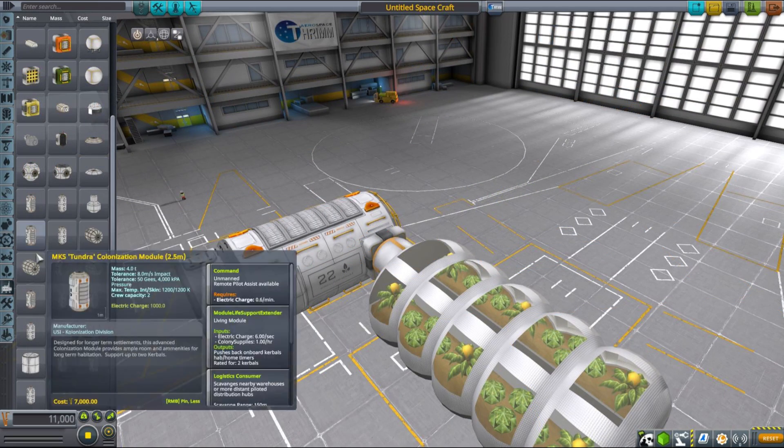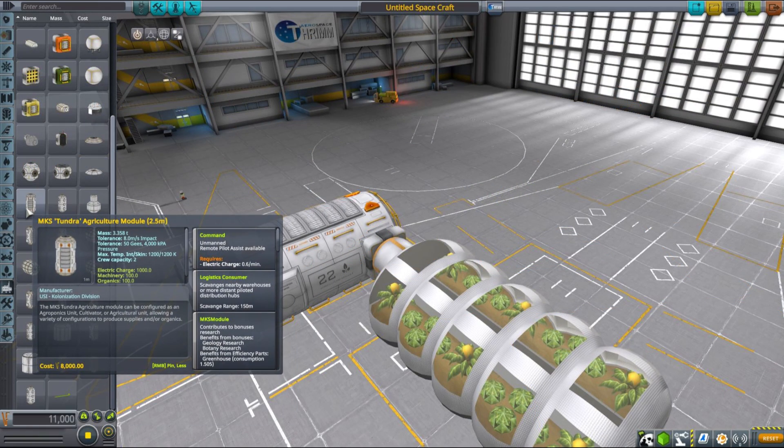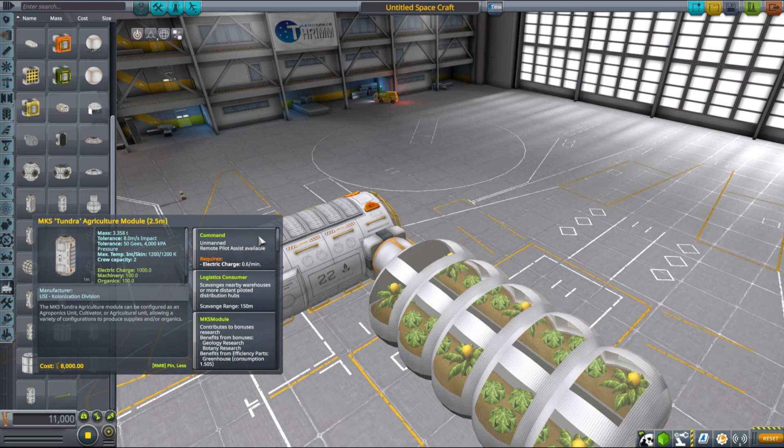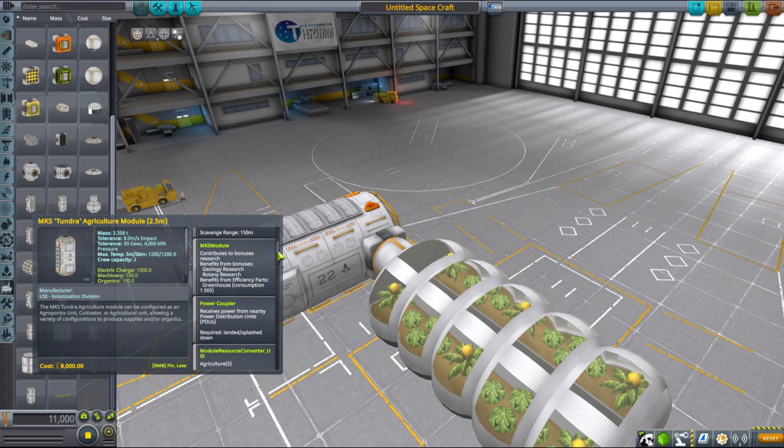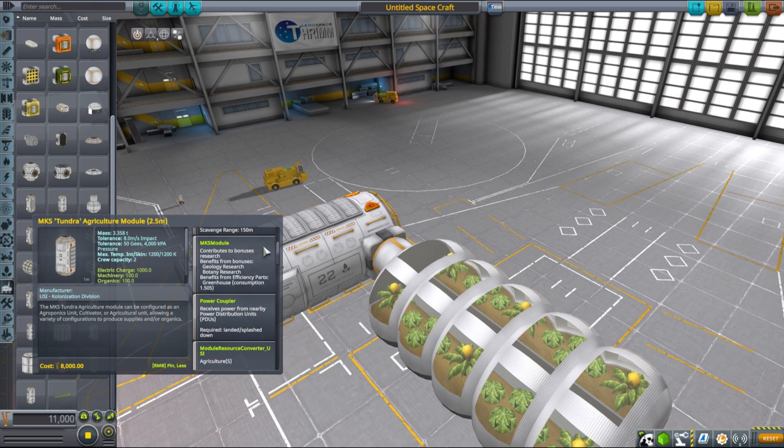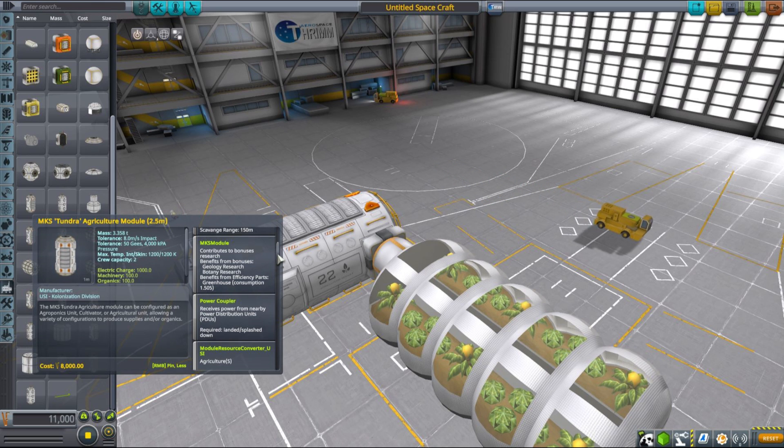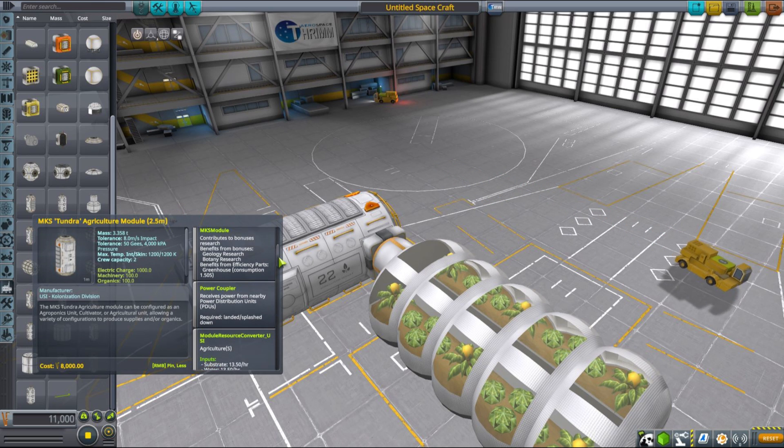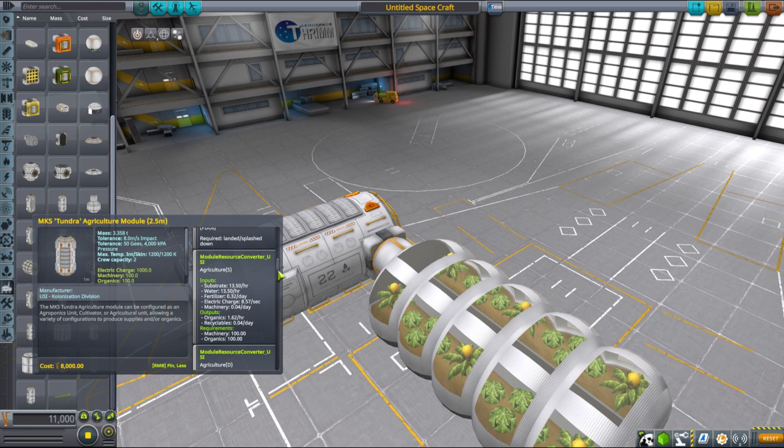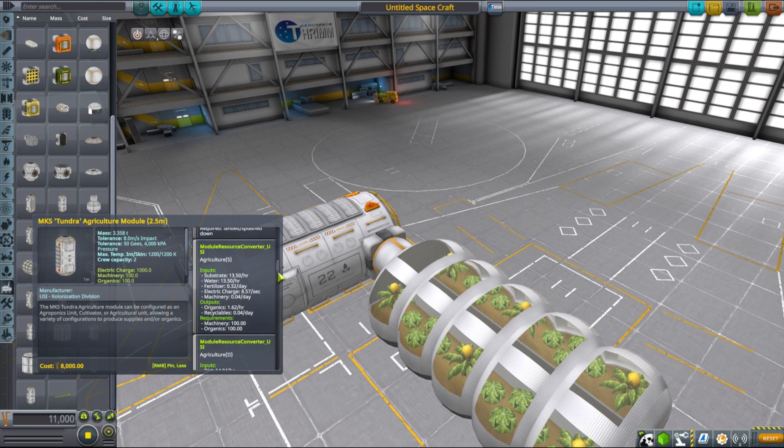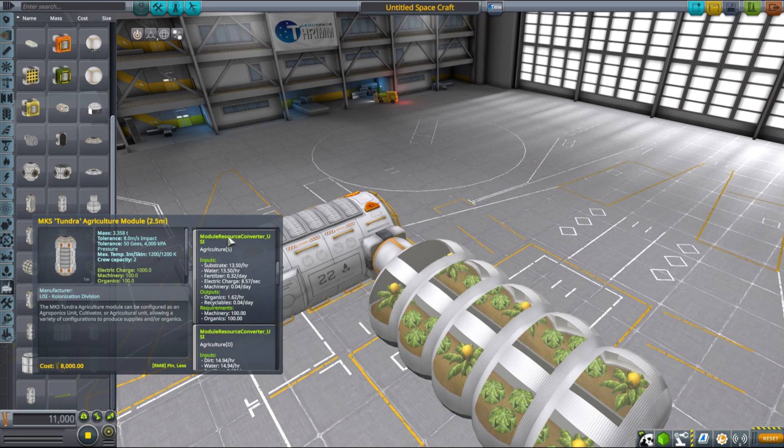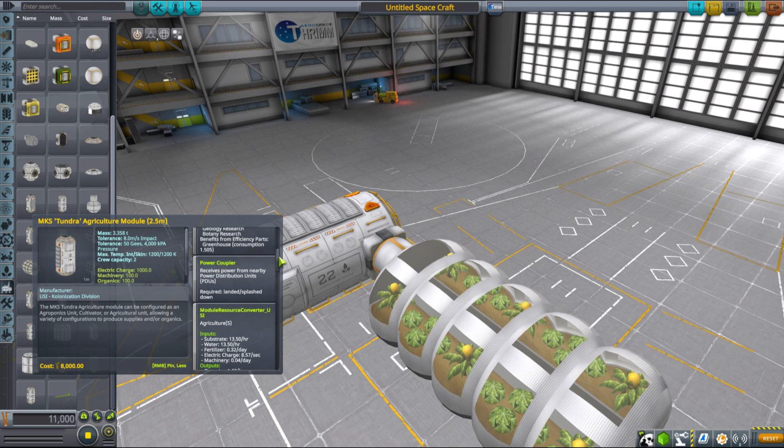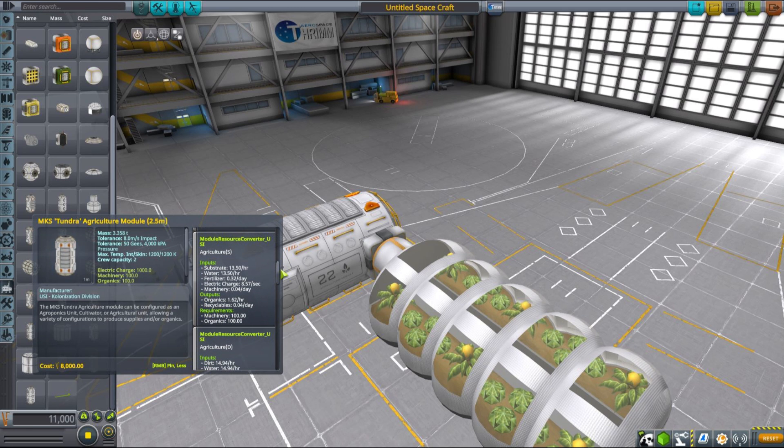Things get a little bit more complicated if you have the core MKS mod installed as well, because now you have multiple different options for how you can grow your supplies. This is where it actually becomes difficult to understand, because you not only have the agroponics option available for you, but you also have a number of parts that allow you to grow supplies using planetary resources that you can mine, that are introduced by the MKS mod. And you can grow supplies more efficiently using less fertilizer using those different types of cultivation modes.